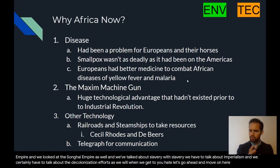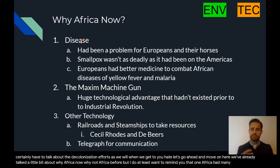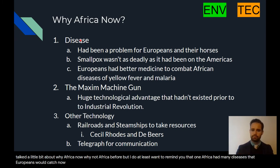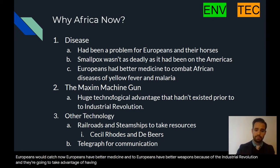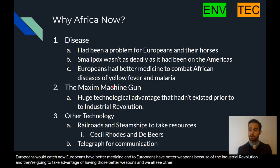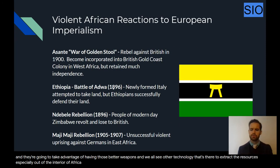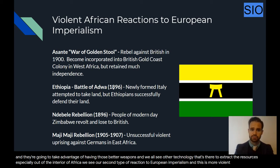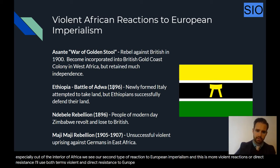Let's recap why Africa now and not before: Africa had many diseases that Europeans would catch, but now Europeans have better medicine; and Europeans have better weapons because of the Industrial Revolution and will take advantage of those. We also see other technology to extract resources from the interior of Africa. Now we see our second type of reaction to European imperialism — more violent reactions, or direct resistance.